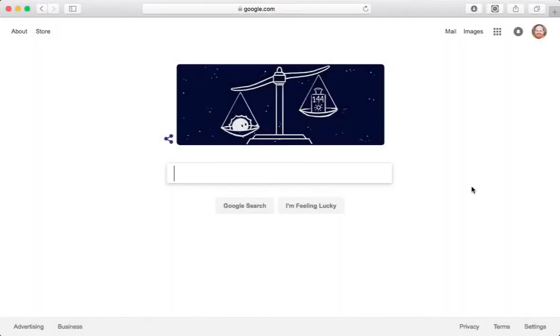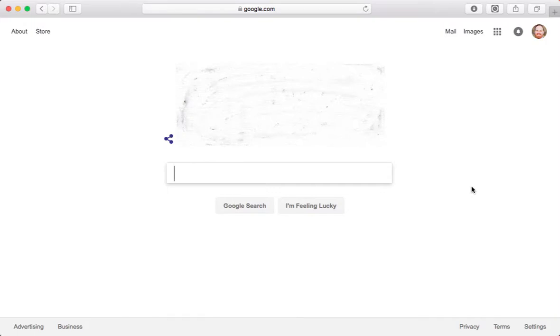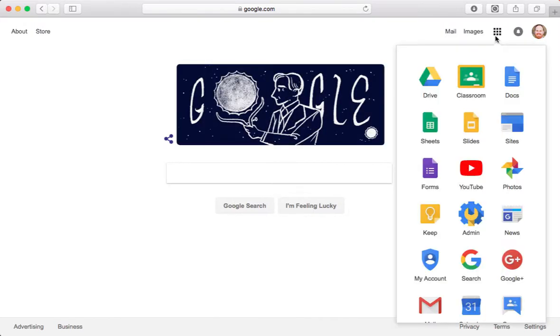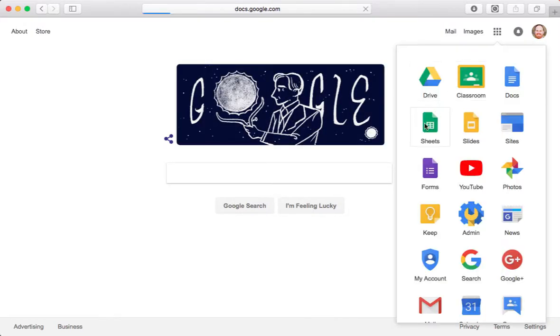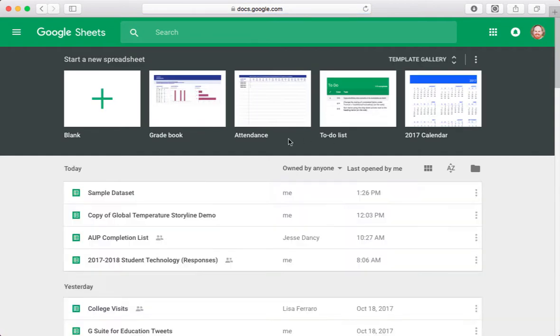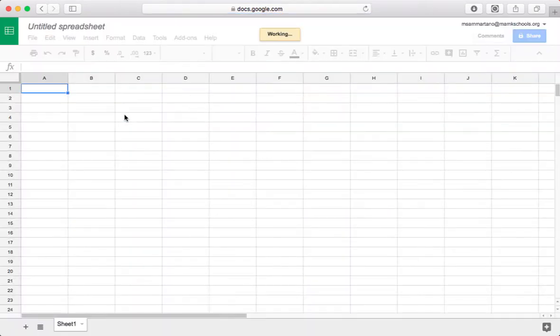Believe it or not, all I need to create one of these interactive charts is a simple Google spreadsheet. So I'll begin here in Google, and I'll tap on the App Launcher and select Sheets. I'm going to create a nice blank spreadsheet where I can accumulate my data.